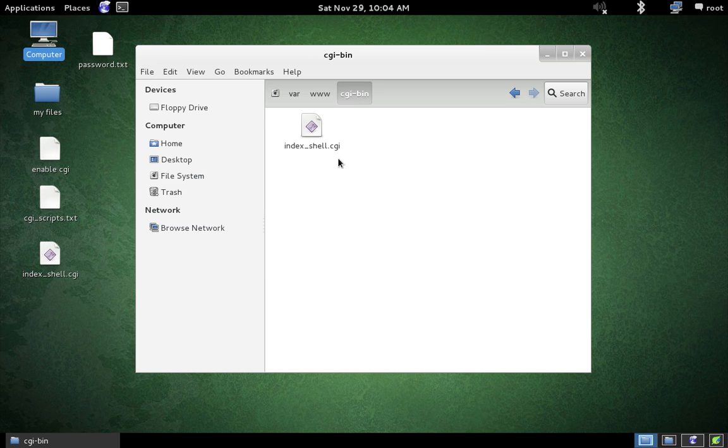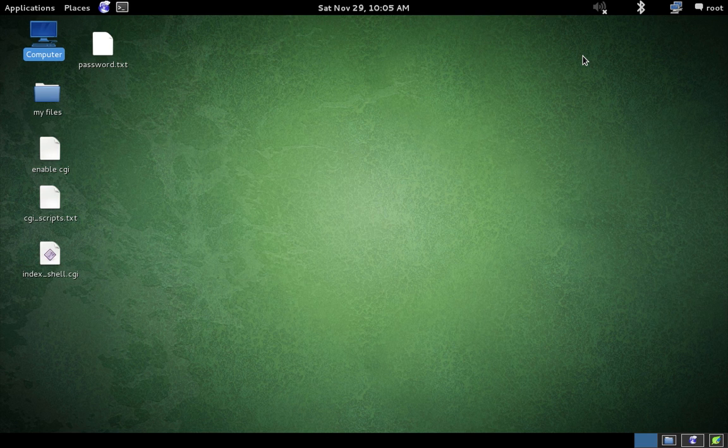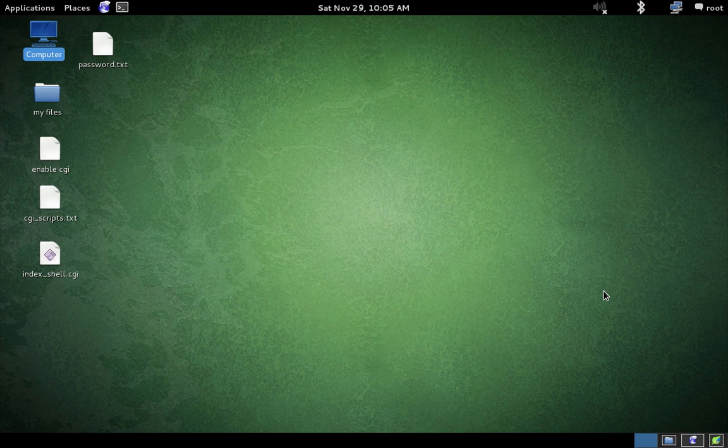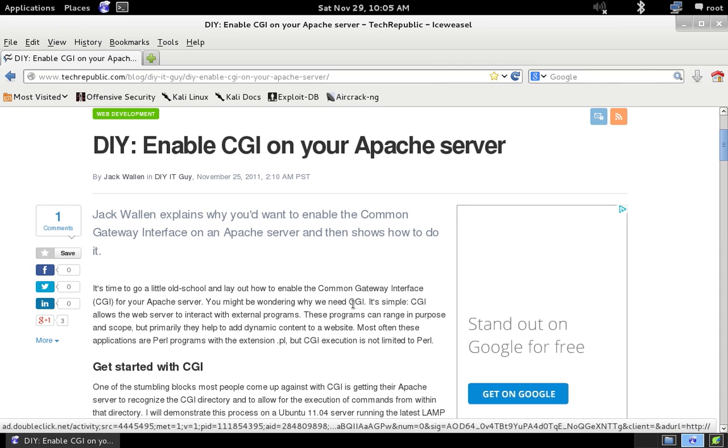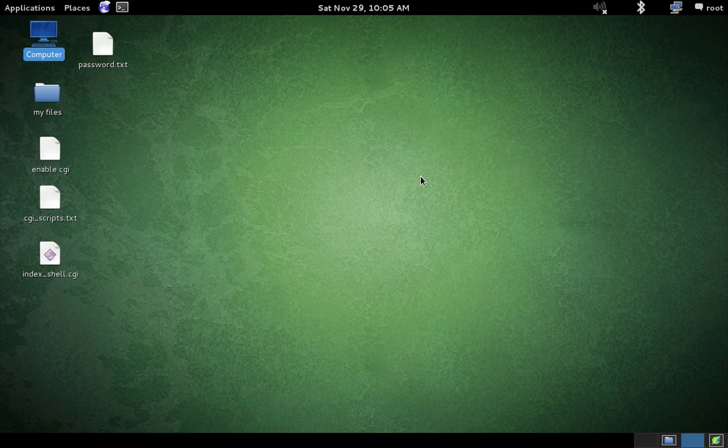The other thing that you need to do is you need to enable this folder so that Apache reads this particular script as a CGI script and executes it instead of just displaying the plain text. If you have problems enabling your folder or your script and your Apache web server is not reading it as a CGI web page, you can follow this particular article—a wonderful article on how to enable CGI on your Apache web server. I'll post the link of this website in the description below.